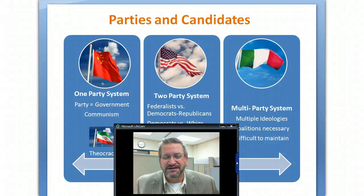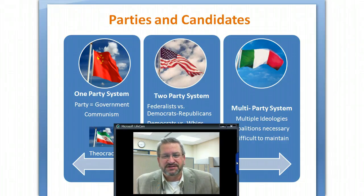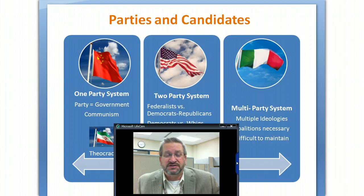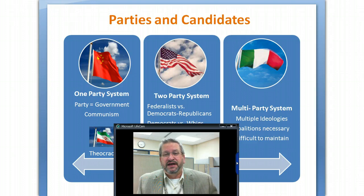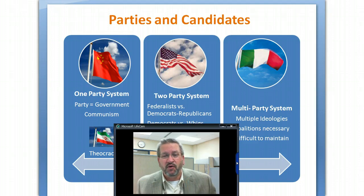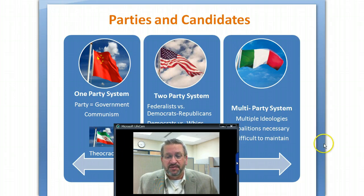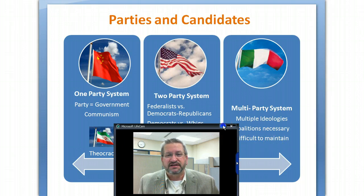Hi, nice to see you again. We start unit number two in hybrid political science, and this unit will focus on political parties and special interest groups. We're going to look at a voiceover on a PowerPoint — a virtual lecture on parties and candidates. I'll minimize my picture right now and you can continue to listen to me as I talk about parties and candidates.